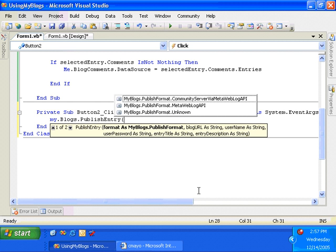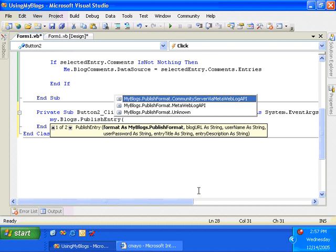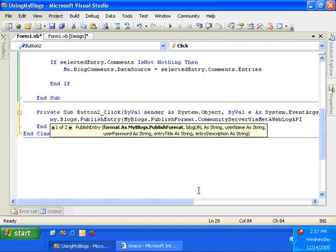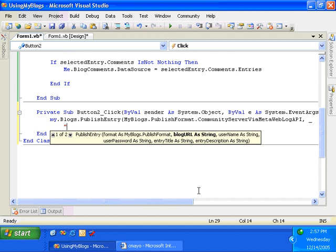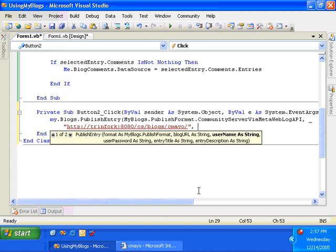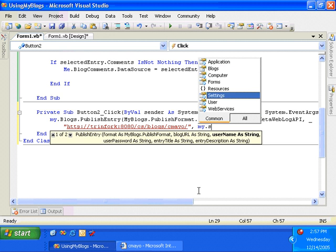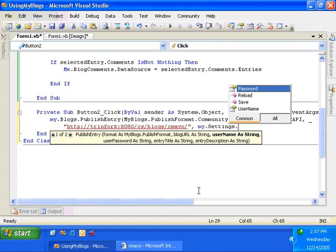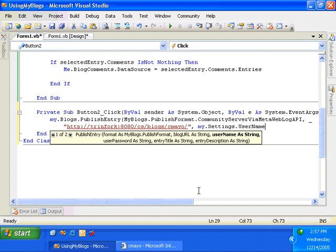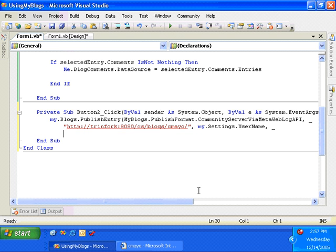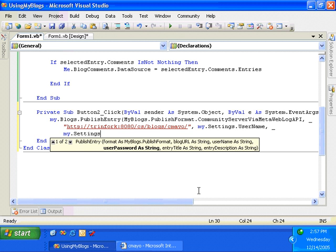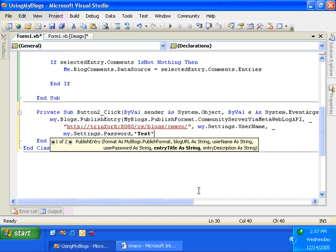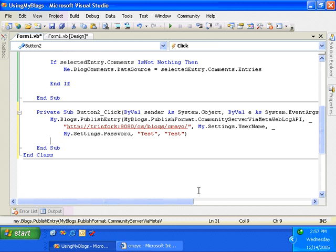So I'm going to actually use the community server API, and I'll go against my blog, and I've used my.settings to store my username and password account information. And my blog entry itself won't be incredibly interesting for the title and for the description. I'll just pass it test. Okay, so one line of code to publish to a blog using my.blogs. Let's go ahead and run it.